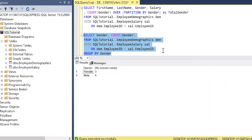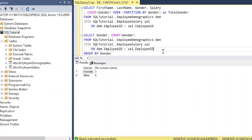And so what the partition by is doing is basically taking this query right here and sticking it on one line in the select statement. And so I hope now you can see how valuable the partition by can be if used correctly.